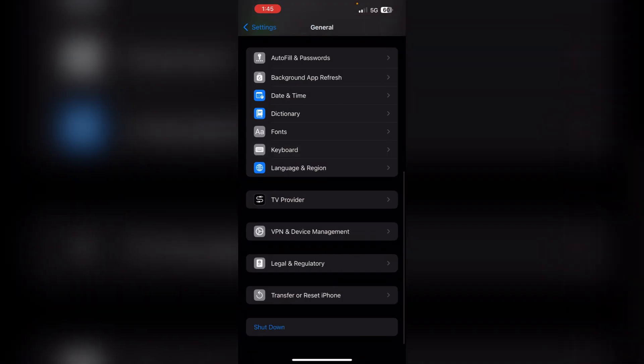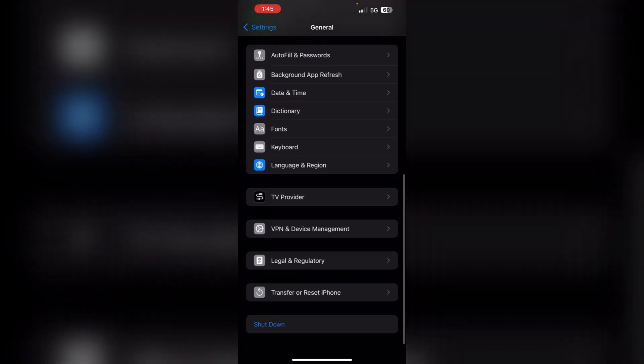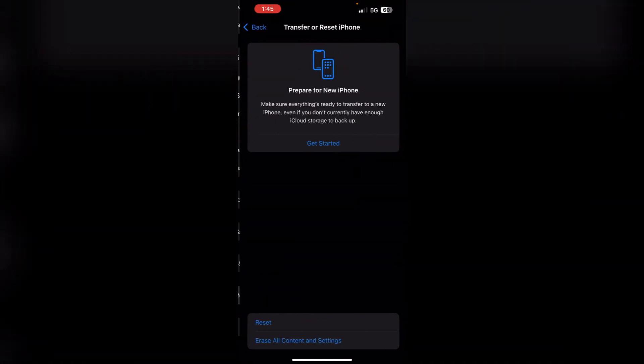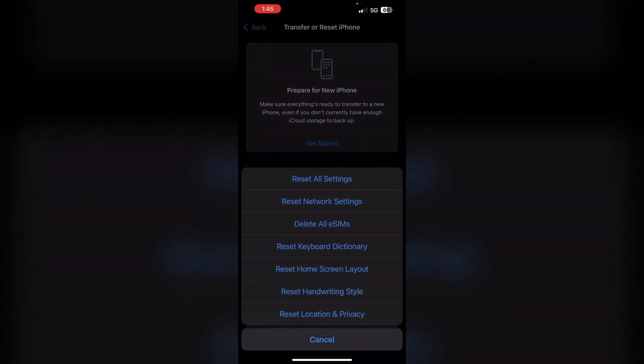Step 3: Reset keyboard dictionary. Reset your keyboard dictionary to clear any problematic entries. To do that, go to Settings, then General. Now scroll down until you find Transfer or Reset iPhone. Then click on Reset and select Reset Keyboard Dictionary.